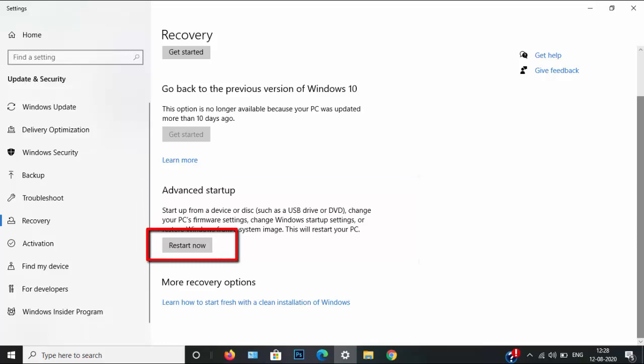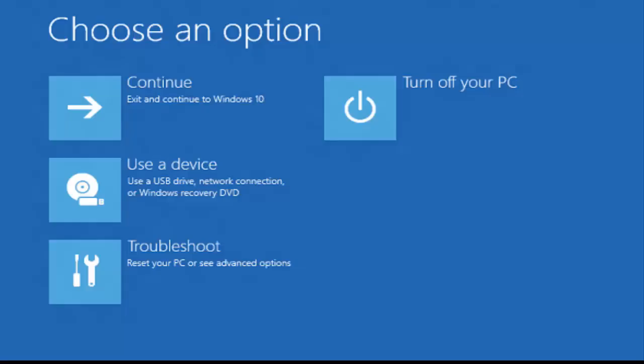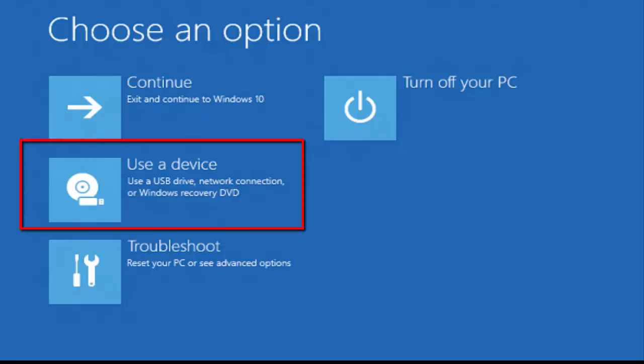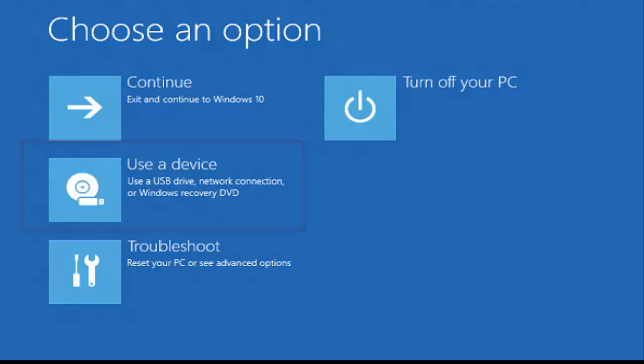Click restart now button. Your PC will restart with Windows recovery environment. Here click on use a device option. Once you click use a device option, your recovery drive pen drive will be used for recovering your PC.